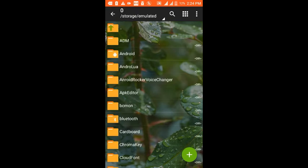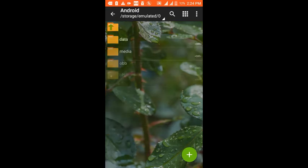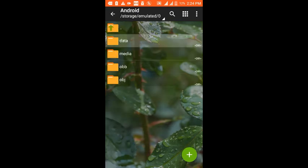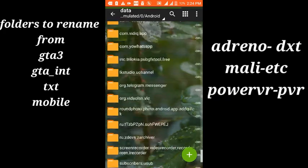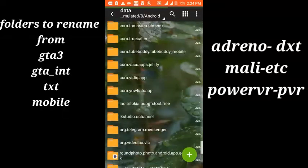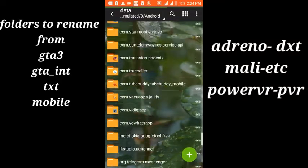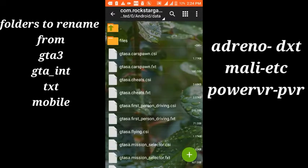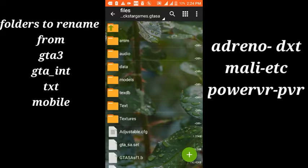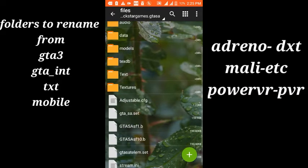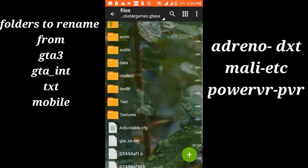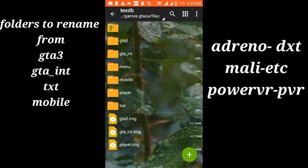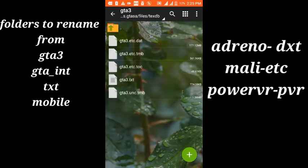Open Zarchiver and open the folder Android, then Data. Scroll down and open com.rockstargames.gtsa, then open the folder Files. Open TextDB and open the folders listed at the left side of your screen, and rename the first three files according to your GPU renderer — check the right side of your screen.